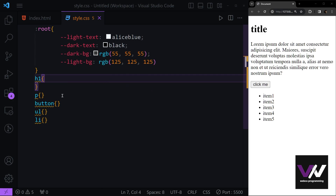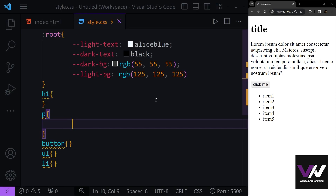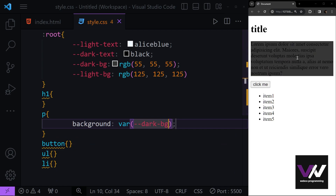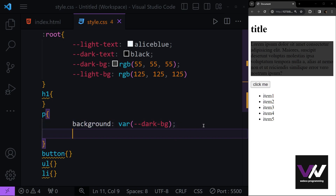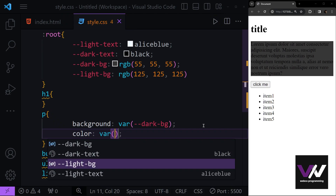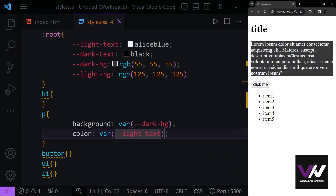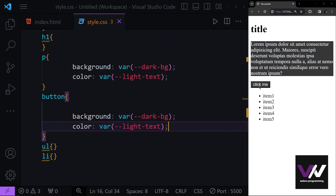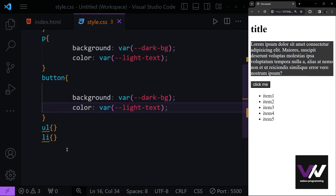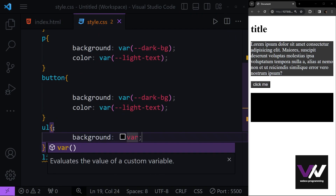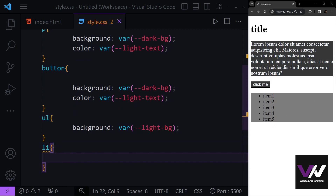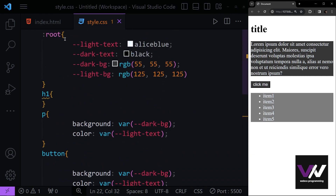For the background of our paragraph, we use the `var()` function and select `--dark-bg`. You'll see we get our dark background right away. We then set the text color to `var(--light-text)`. We apply the same thing to our button, and set the unordered list background to our light background variable and the list item color to `--light-text`.